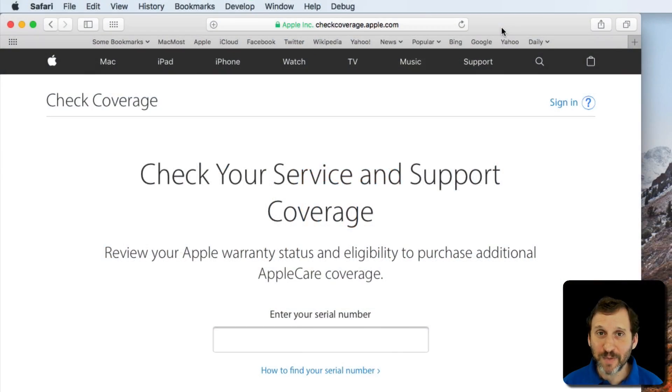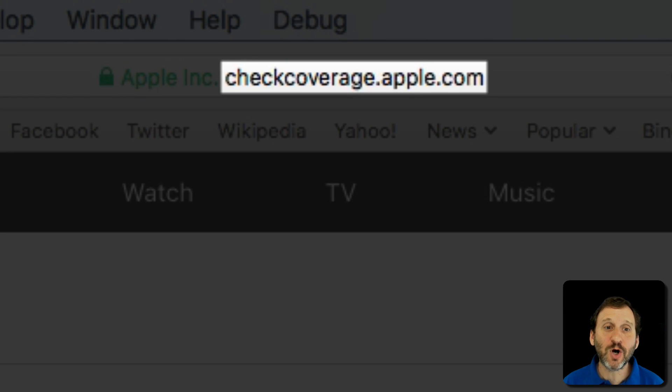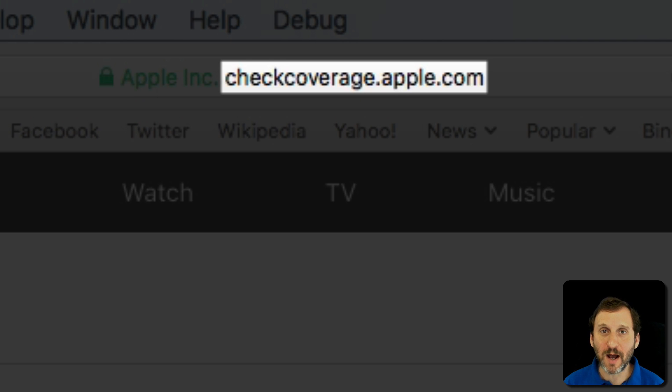So Apple has a handy page that every Mac, iPhone, and iPad user should know about. It's called CheckCoverage.Apple.com.